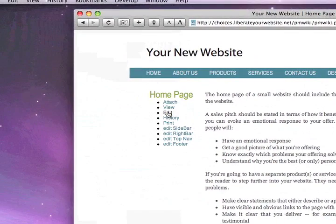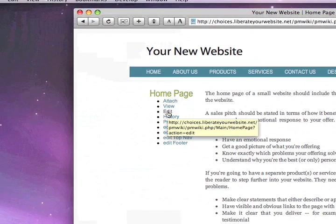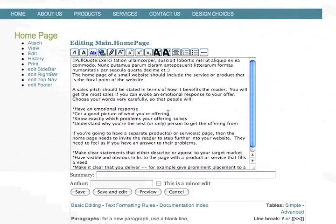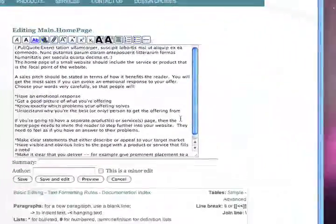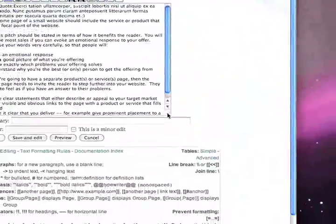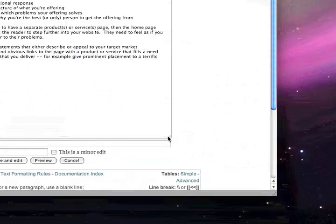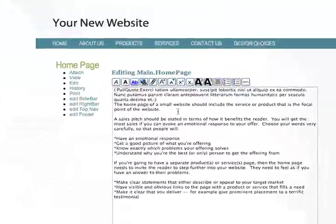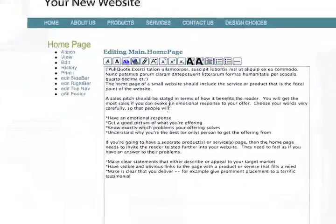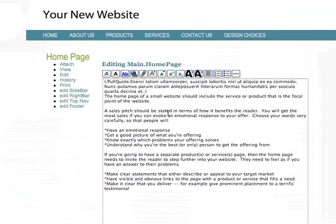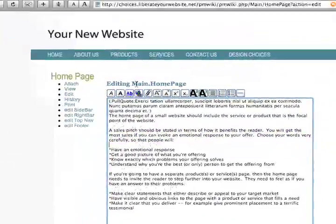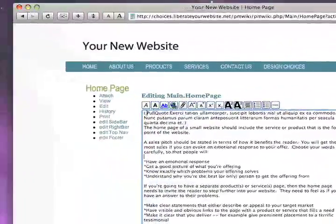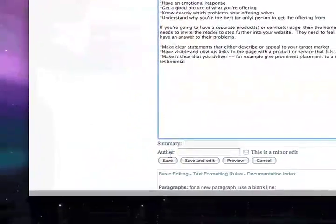The one we're going to be first concerned with is the edit link. Whenever you want to edit a page, you can click the edit link and you can see there's the content of the page and you can change the content of your page. We'll go over editing pages in a moment.